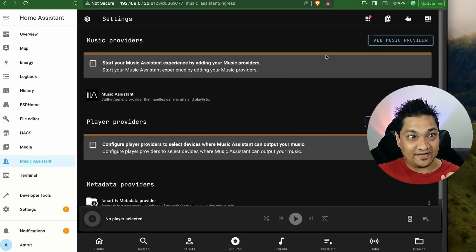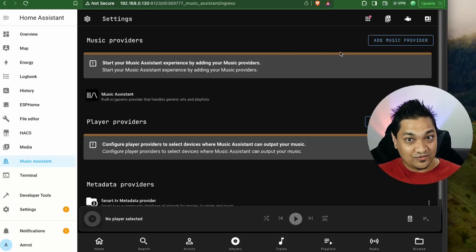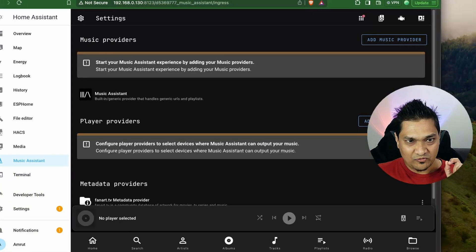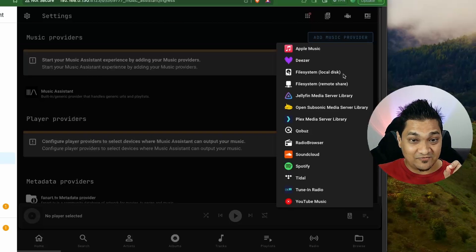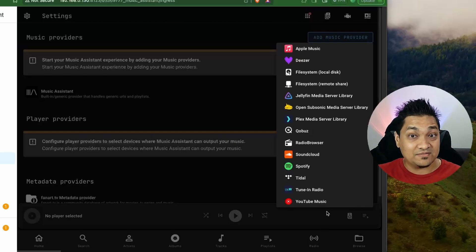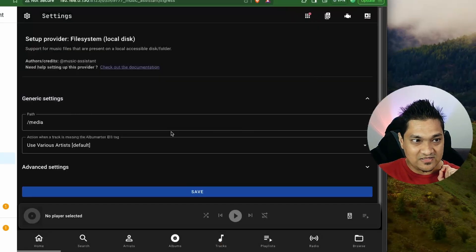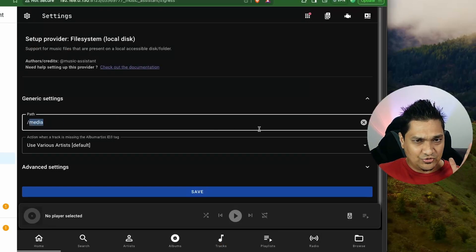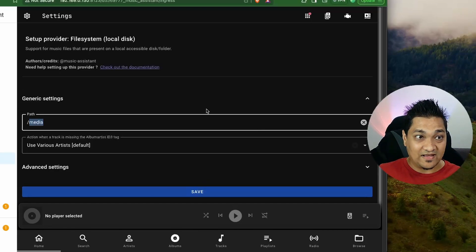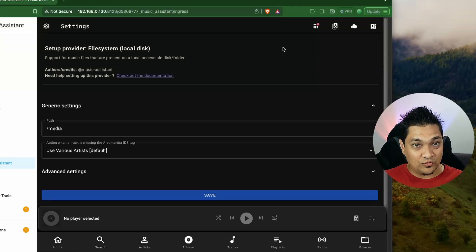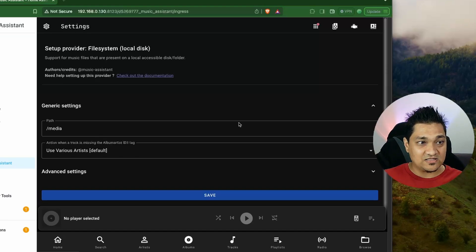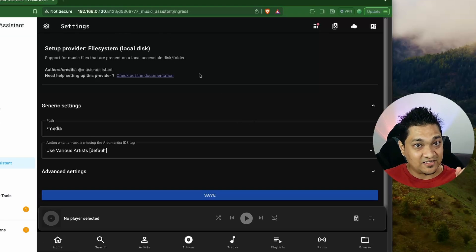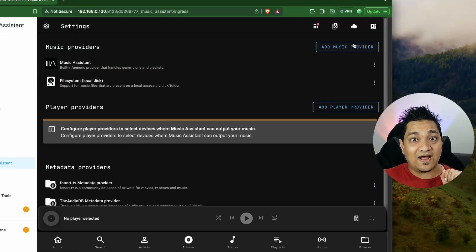This is the first screen you'll see in Music Assistant. You need to configure two things: the music providers you want to integrate, and the players on which you want to play music. There are quite a few music providers available. We'll look at the file system one first. By default it uses the media folder — you can put all your files there and access them via Music Assistant. I have a linked video showing how to access internal Home Assistant folders via SMB to drop in your media files.